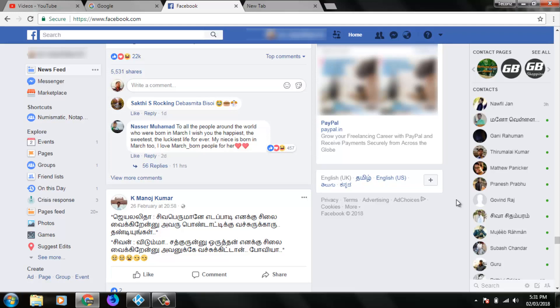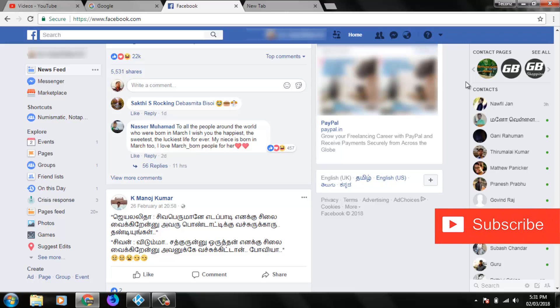Before doing this method, first sign in to your Facebook account. After the sign in process is completed, go to your settings.